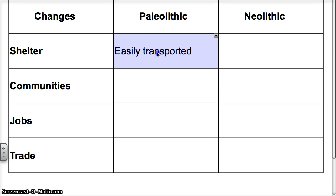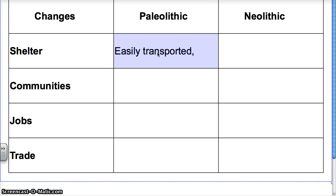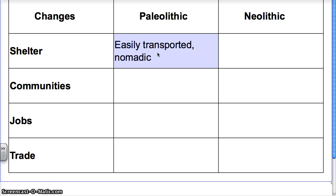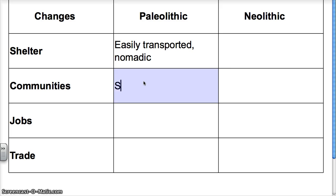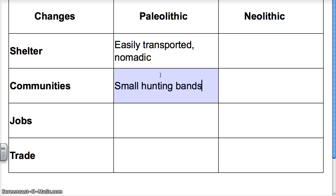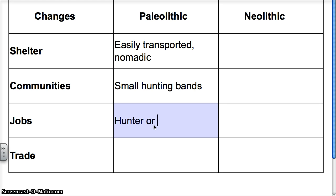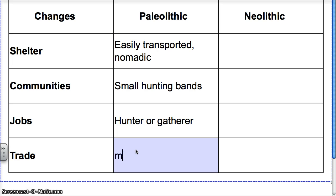Their shelters were easily transported because the Paleolithic hunter-gatherers were nomadic. Now their communities — communities were small hunting bands. They were small because you don't really have a big community if you're just hunting and gathering, since there's always the chance that you won't have enough food for all those people. As far as jobs, there were two: you were either a hunter or a gatherer. And as far as trade, I'm going to put minimal — there was not much trade at all.